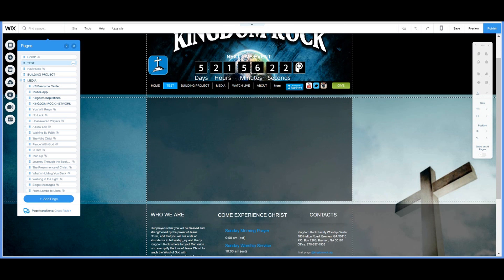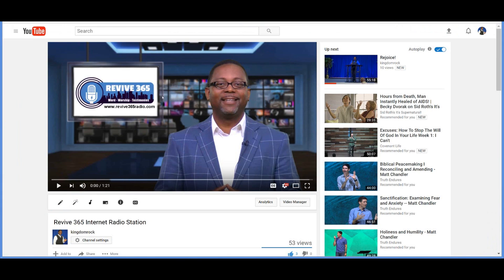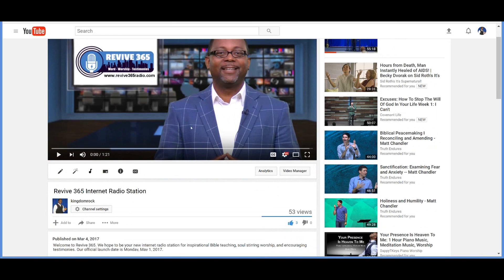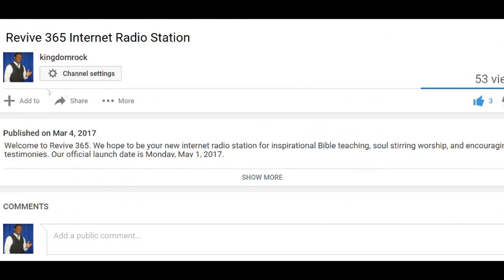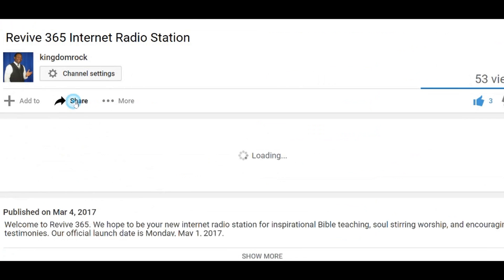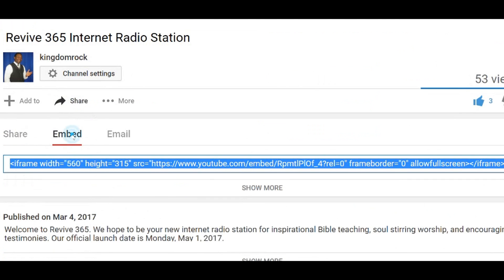We say 'were having' because thankfully — praise the Lord — we have gotten that area situated. So here was the problem. We have a video here and I want this video to be placed on the website. So what we would do is go to the Share button here and get the embed code: Share, and then Embed Code.